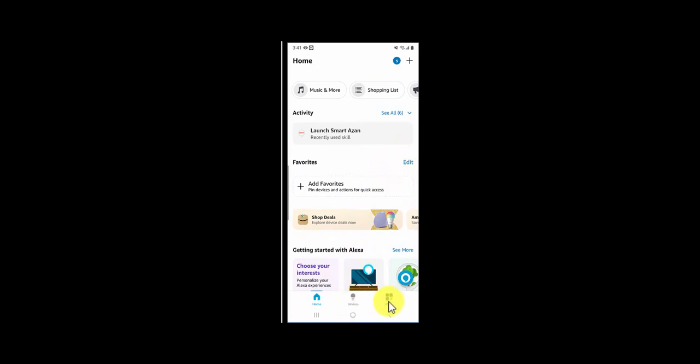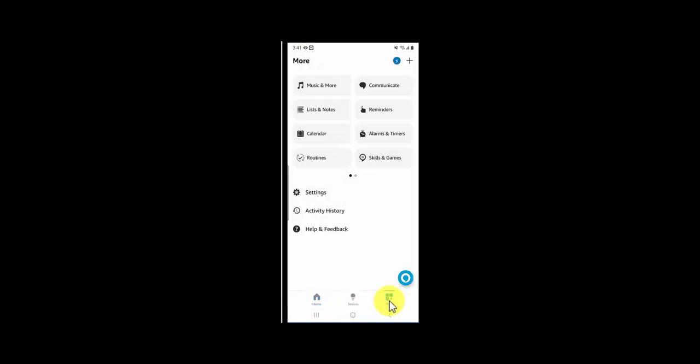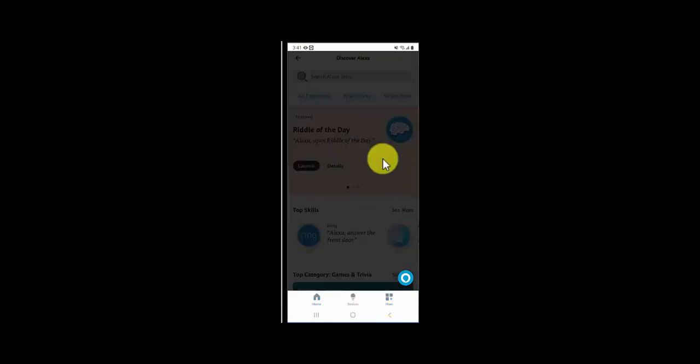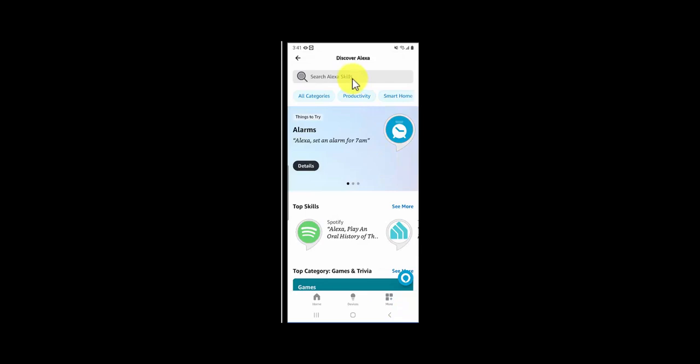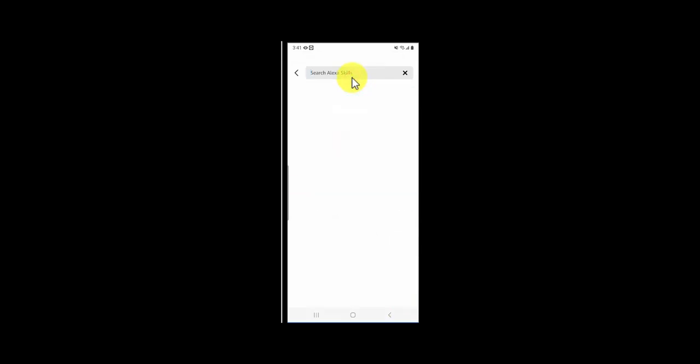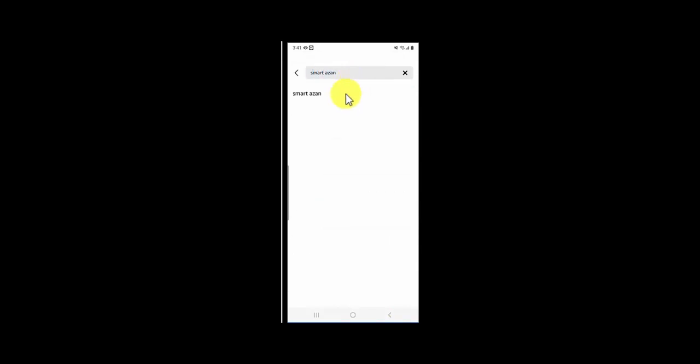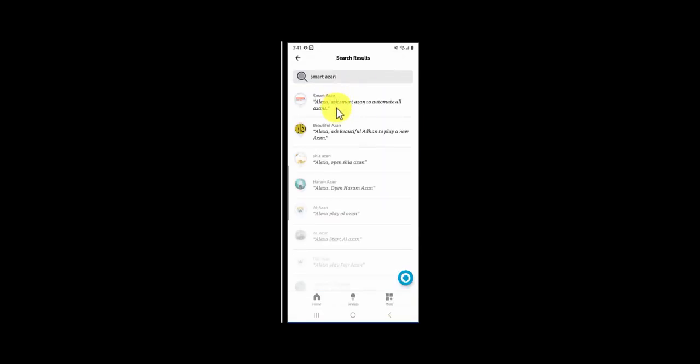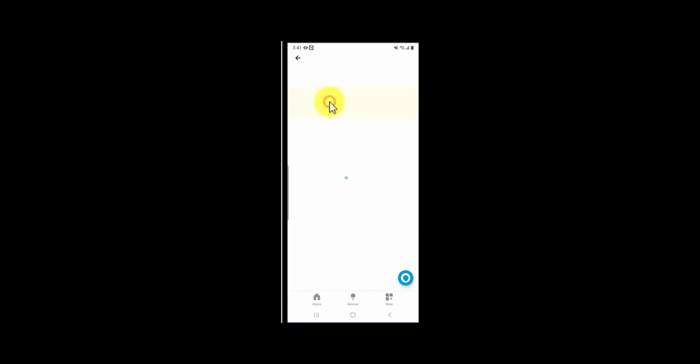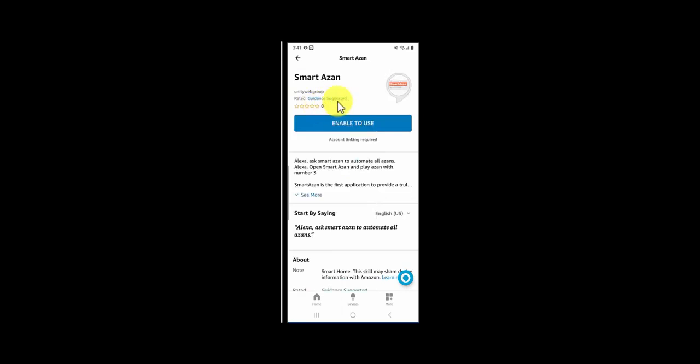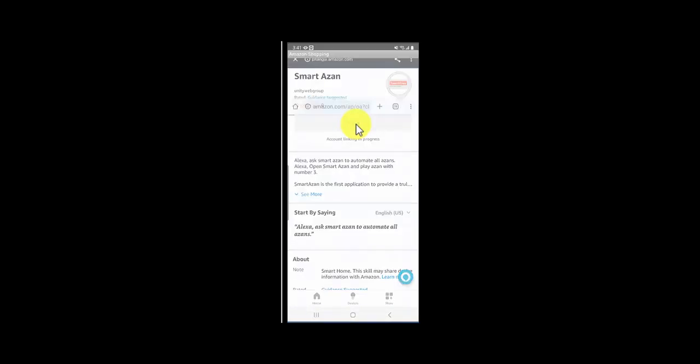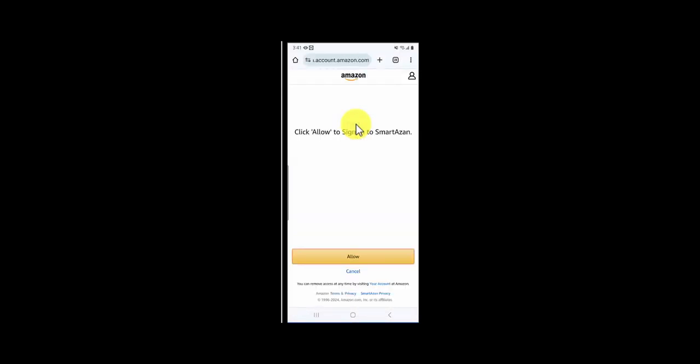Click on More, click on Skills and Games, and search for the skill called Smart Azan. Click on the skill and enable to use. Click on the Allow button so we can give Smart Azan permission.